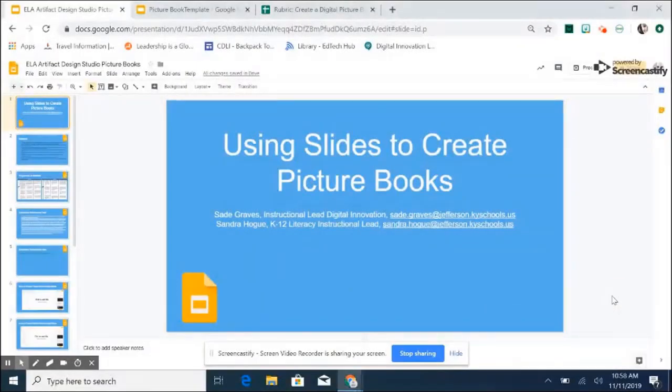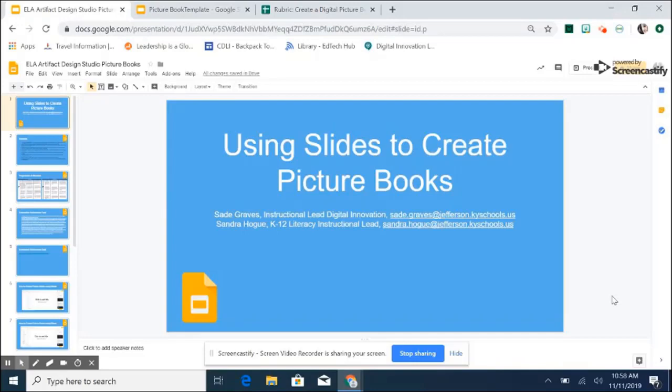Hello everyone, my name is Sade Graves, Digital Innovation Lead for Zone 1 schools, and I'm here with Sandra Hoag, K-12 literacy instructional lead, and today we are going to be talking about using slides to create picture books.